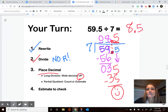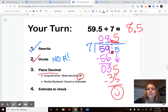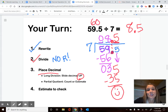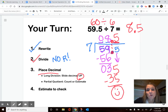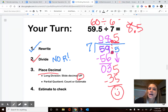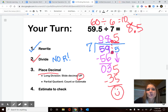So this makes it 8 and 5 tenths, or $8.50 if you were thinking money. I'm going to estimate to check — I need something that works well with a 7, or something that divides well with a 60, because that's pretty close to 59 and 5 tenths. I'm going to use 60 and 6 because those are very compatible — so the answer would be about 10. And 8 and 5 tenths is pretty close to about 10. So if someone said roughly 10 and you got 8 and a half, it's kind of the same thing.